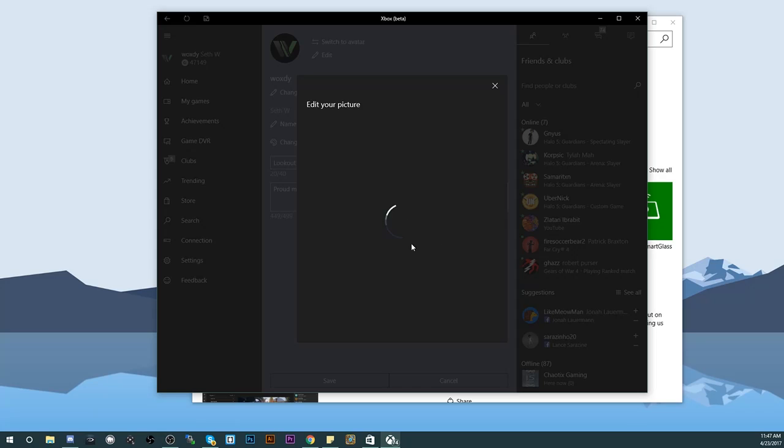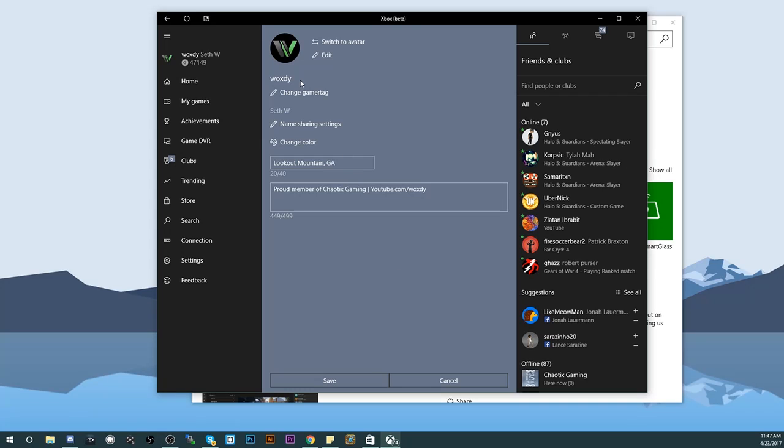Hit upload and you guys will be good to go. You'll have a custom gamer picture. Might take a few minutes or so for it to update, but it'll show up right here, and then when you go back to your Xbox One it will show up there as your custom gamer picture.